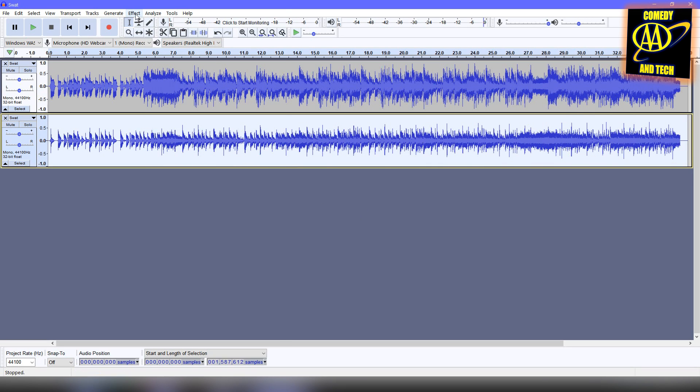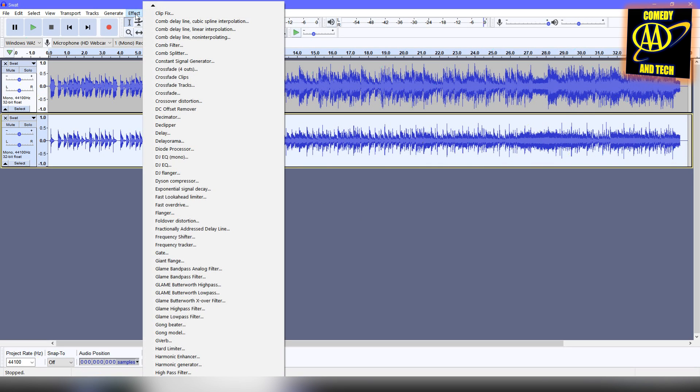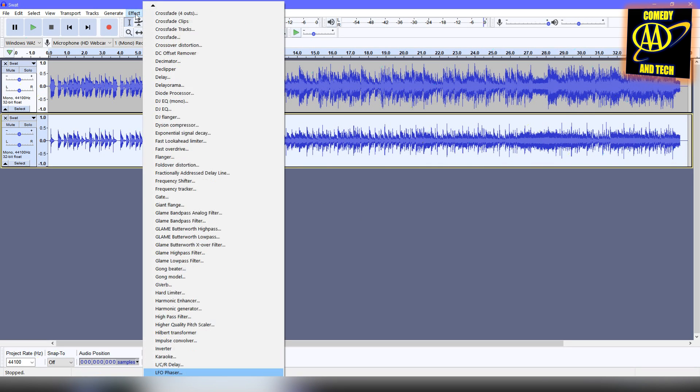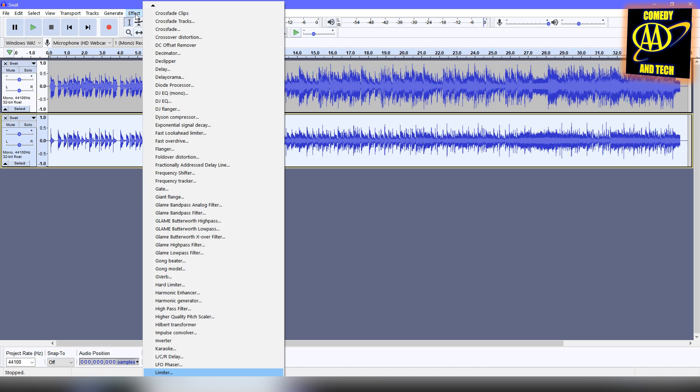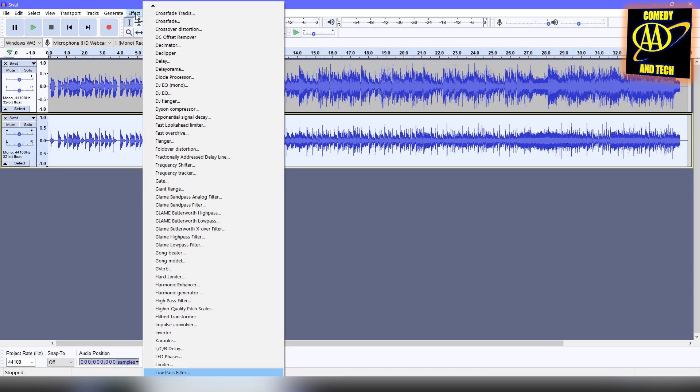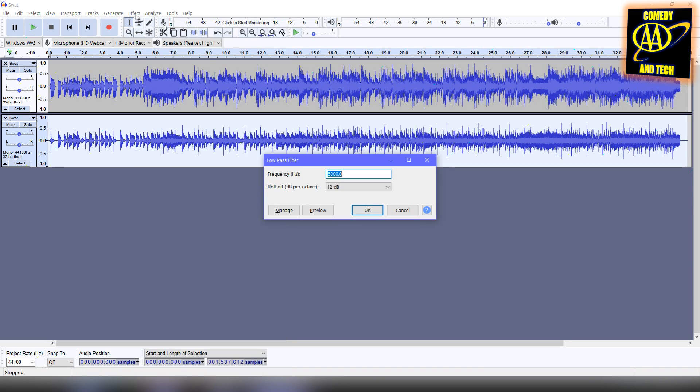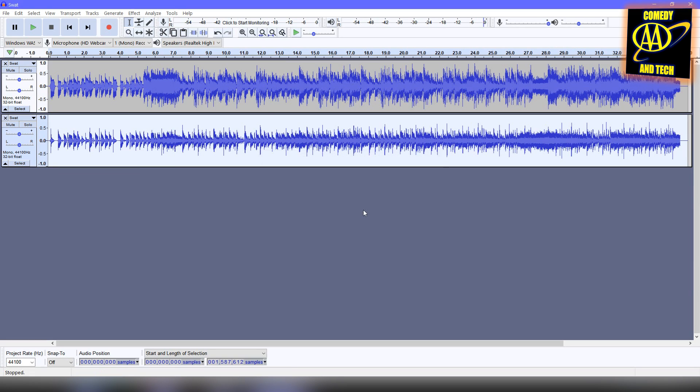Next, we're going to go to Effect and Low Pass Filter and use a frequency of 5000 Hz and roll-off of 12 dB per octave. Click OK.